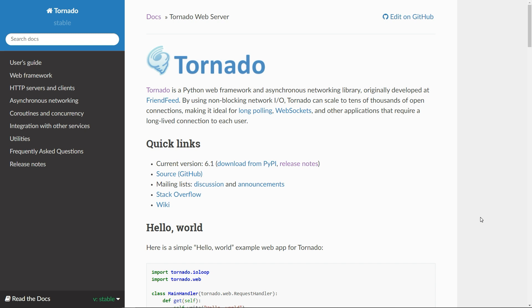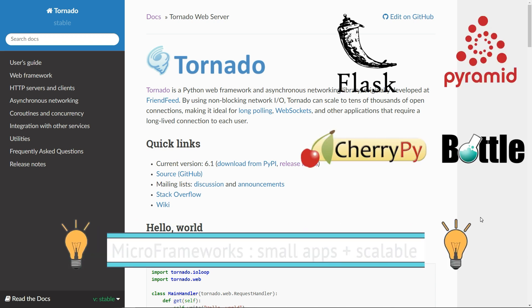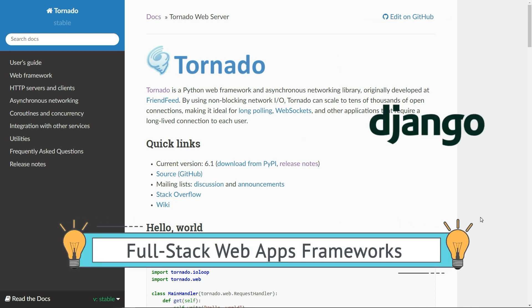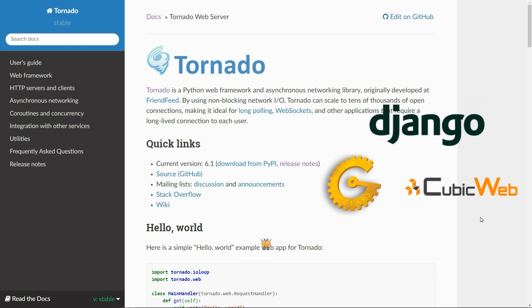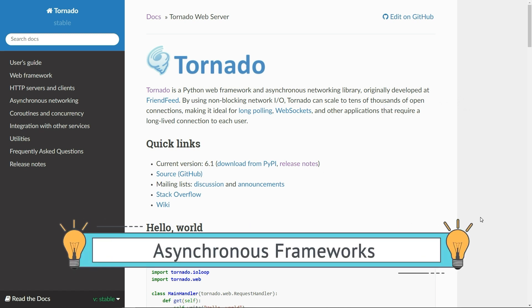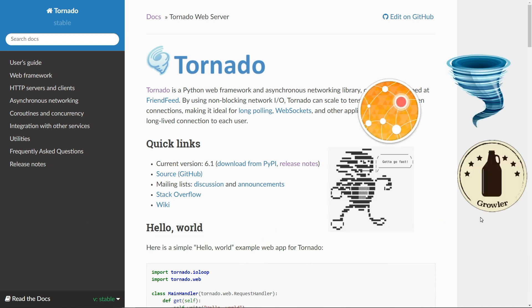In fact, there are three main groups of frameworks in Python. The first is micro frameworks for building small but scalable applications, like Flask, Pyramid, CherryPy, and Bottle. The second group is battery-included full-stack web app frameworks like Django, TurboGears, and CubicWeb. The last category is asynchronous frameworks for web sockets and concurrent connections, like Tornado, Sanic, io_http, and Growler.